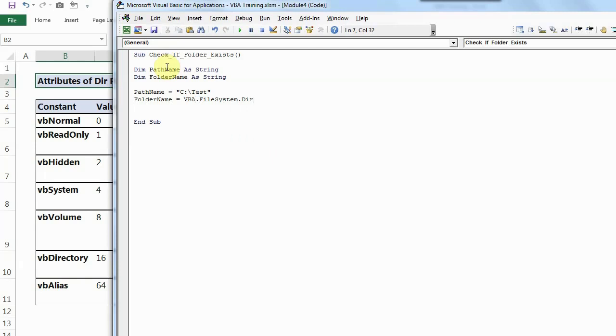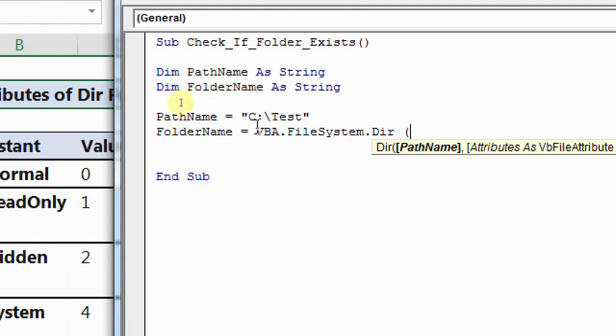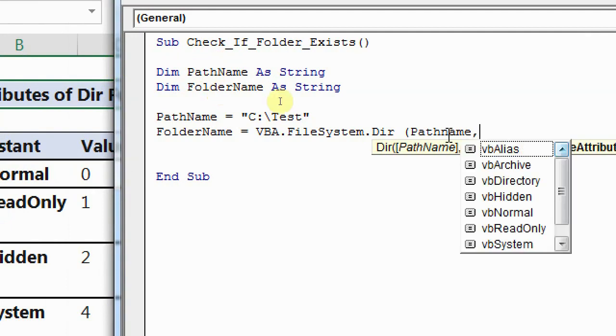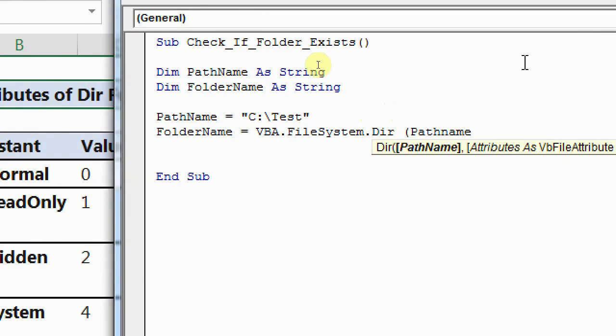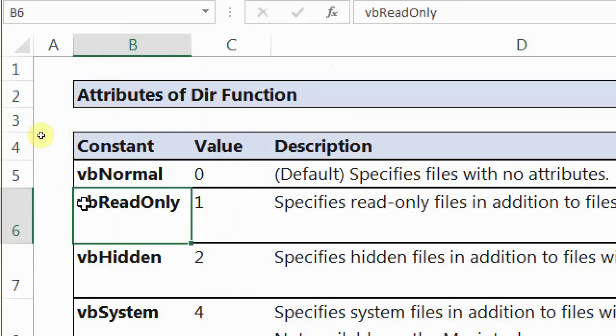So this basically is DIR. And then as you can see, I'll just zoom in. I have already defined the names. And then I have given the path name as C drive dot test. And folder name I am giving now. So folder name is again, my path name, which I have assigned. After that, you can see, it is prompting for some attributes. Attributes as VB file attribute equals VB normal and so on. So I'll quickly show you what attributes are.